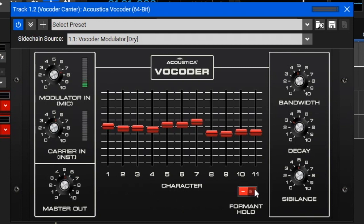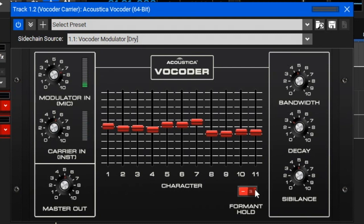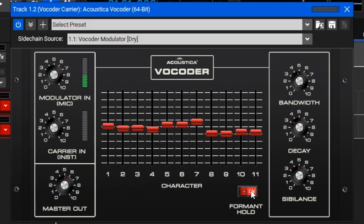The formant hold switch, when turned on, holds whatever the current incoming timbral characteristics are of the modulator — so holding down keys sustains that sound even as you continue talking. Turning it off returns to normal. This is particularly useful when assigned via MIDI to a sustain pedal. For example, if you want to hold a vowel sound for a long time — like for a choral effect — formant hold lets you do that without running out of breath. It's best used with a MIDI controller, whether a sustain pedal, mod wheel, or switch.